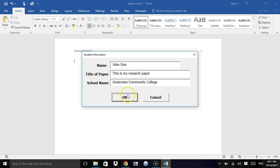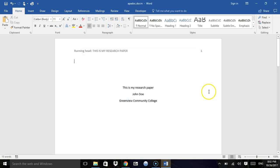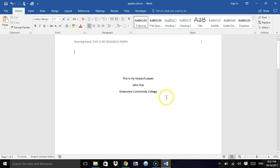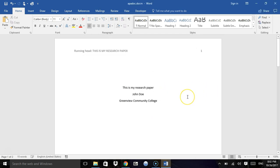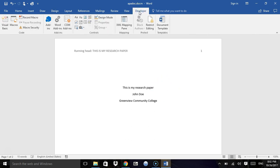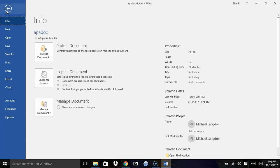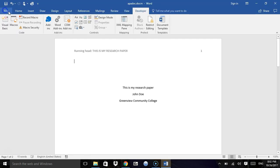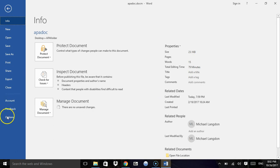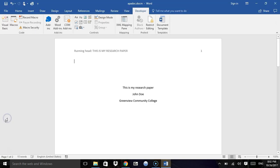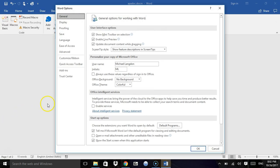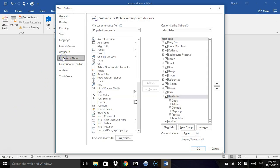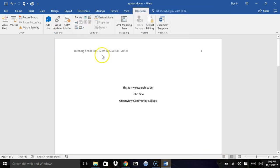The first thing we want to do is go to our Developer tab. If you don't have the Developer tab, you can get to it by clicking on the File tab, then Options, Customize Ribbon, and make sure Developer is checked. Click okay.